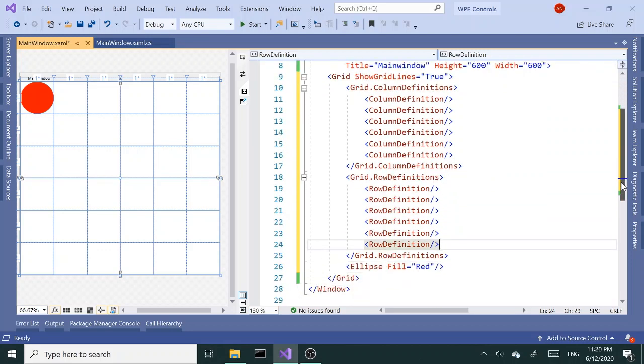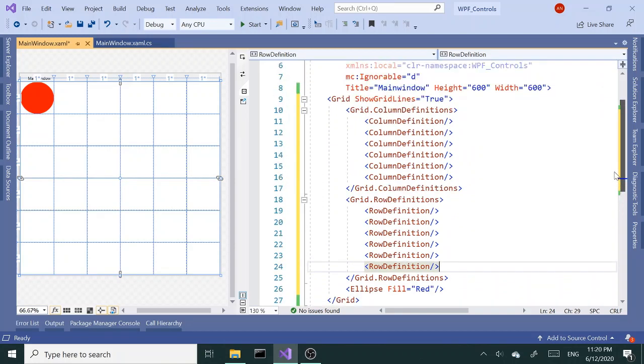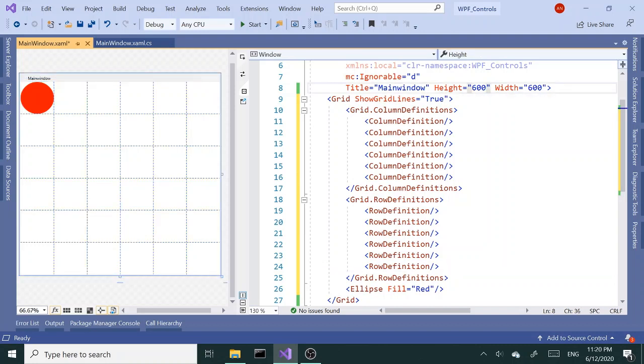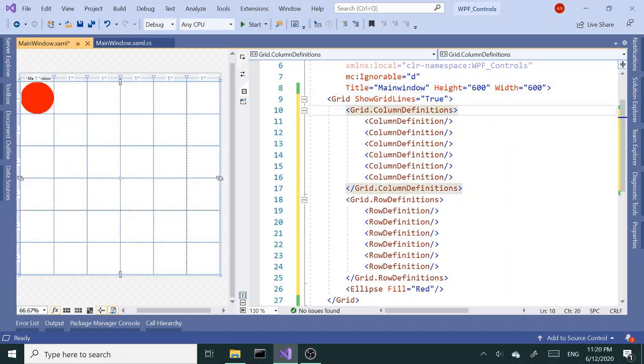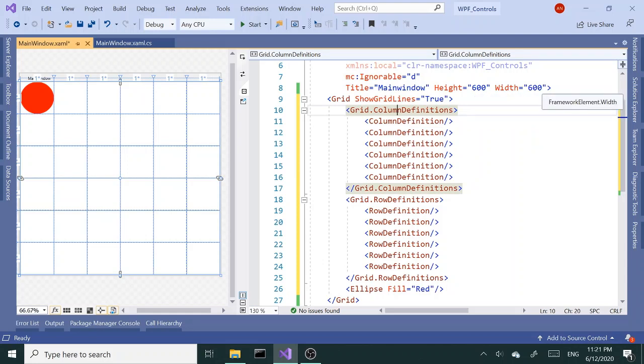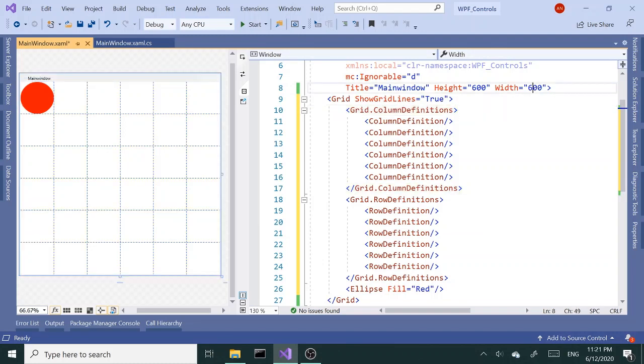Now notice we didn't add any column and row width or height. By default, when you don't specify any width or height, it's going to split each column and row equally based on the size of the window or the size of the grid. Right now I believe each one should be, we have six rows, six columns, each one should be like 100 pixel width, right?